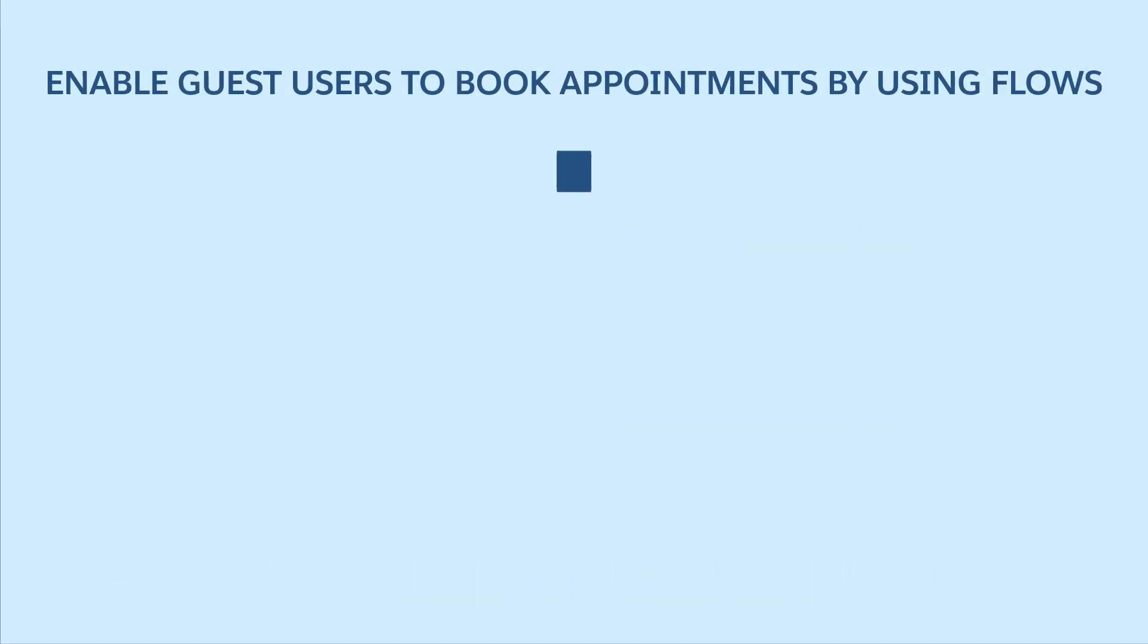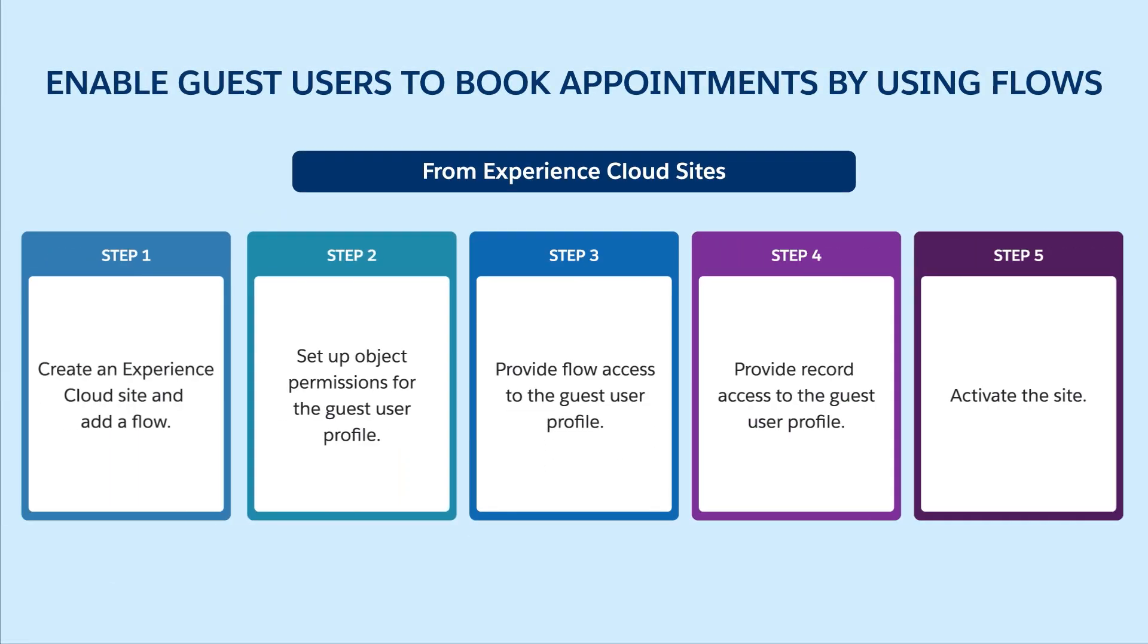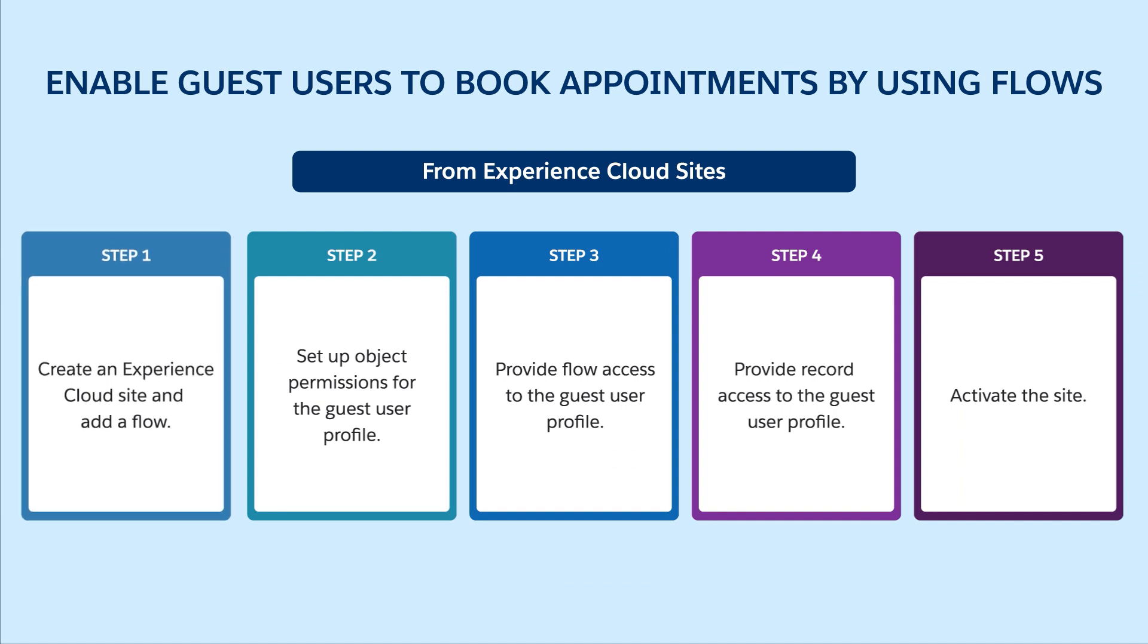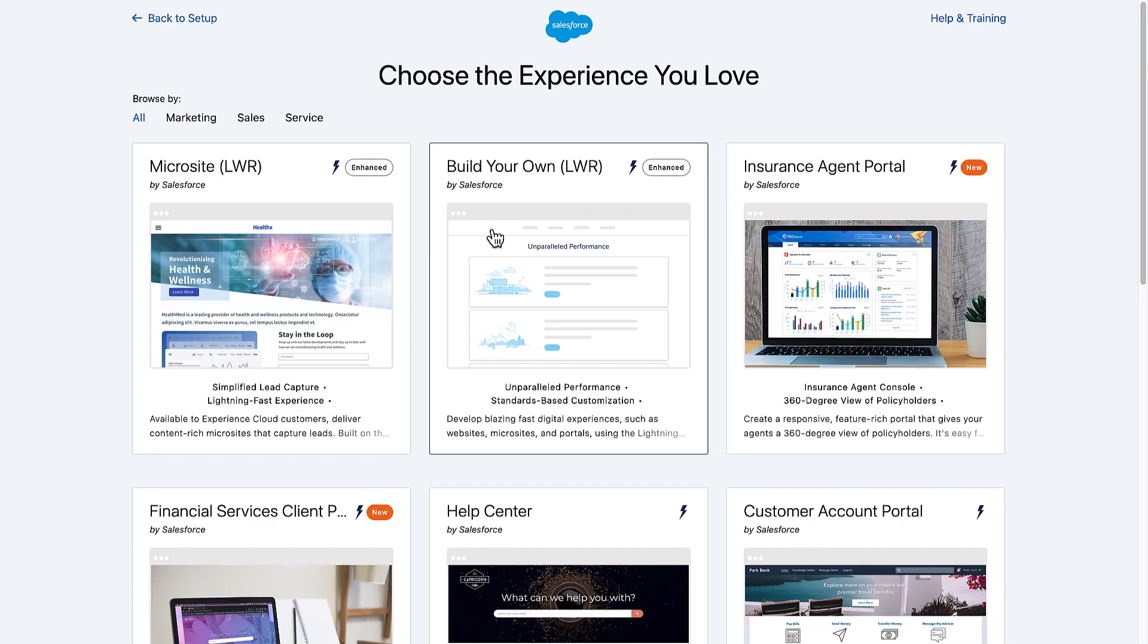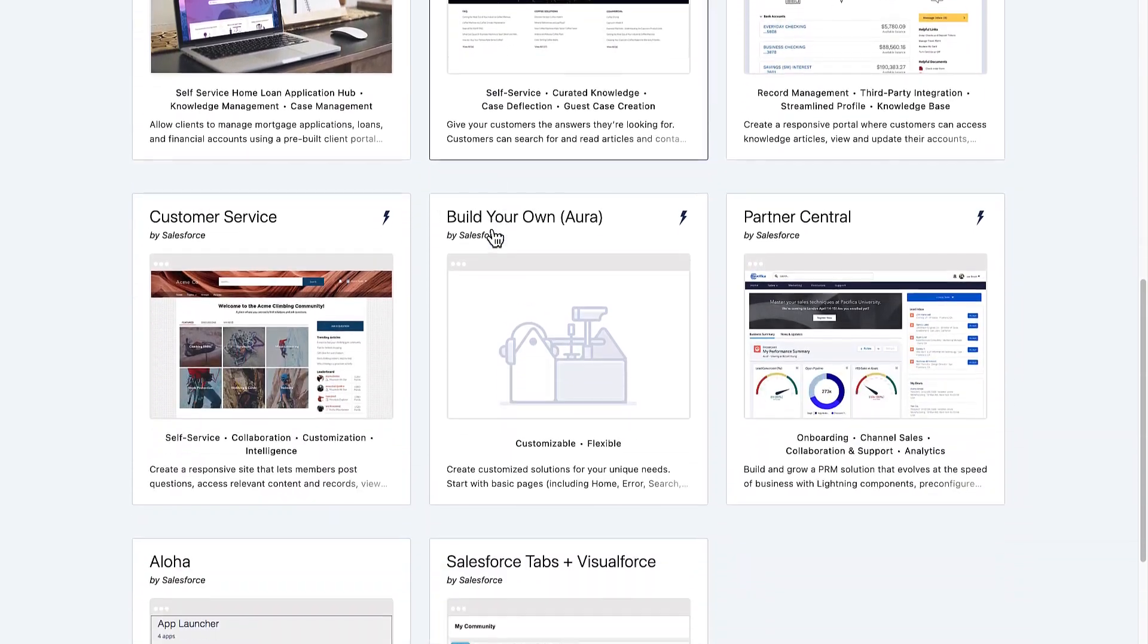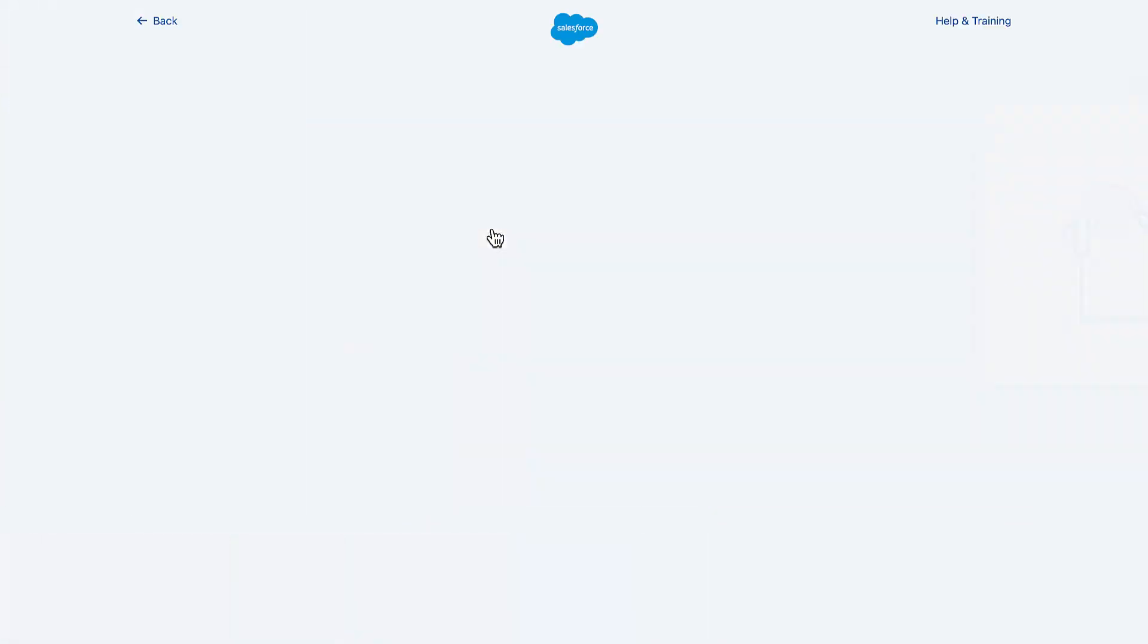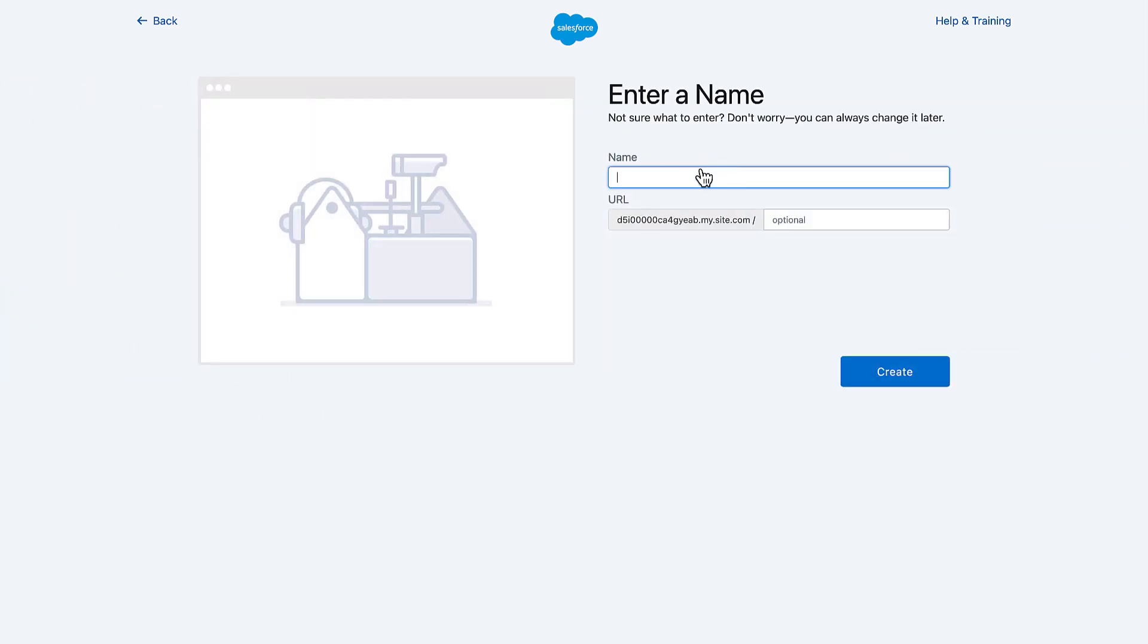First let's look at how to enable prospects to book appointments from experience cloud sites. Start by creating an experience cloud site and adding the flow to it. Create an experience cloud site. Enter a name and URL for the site.